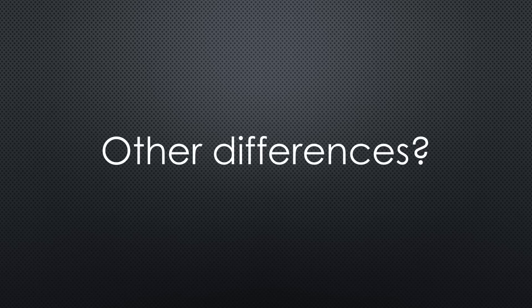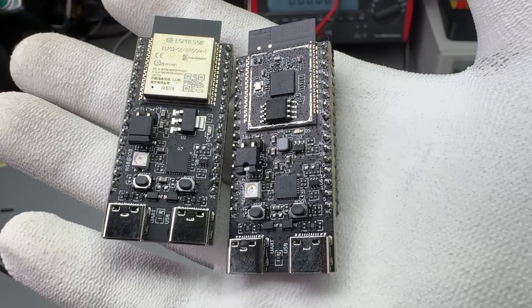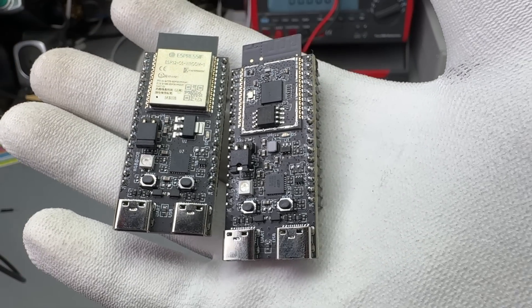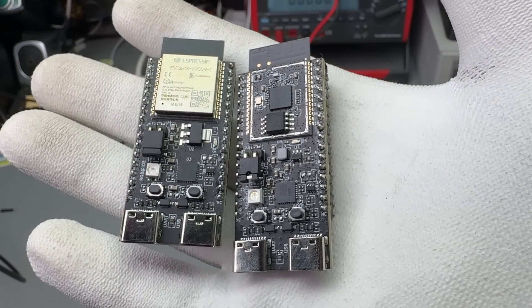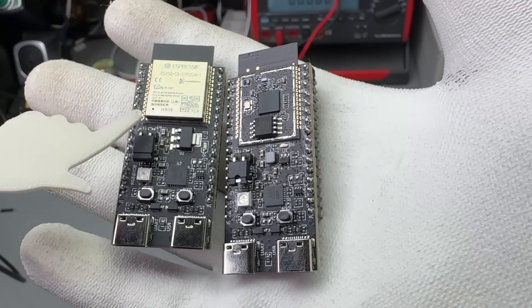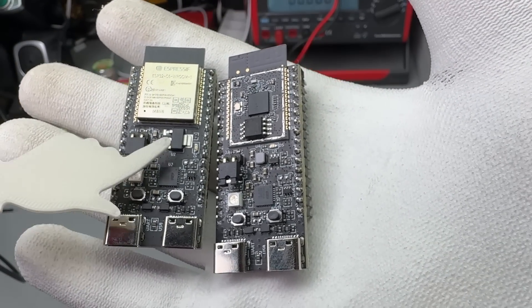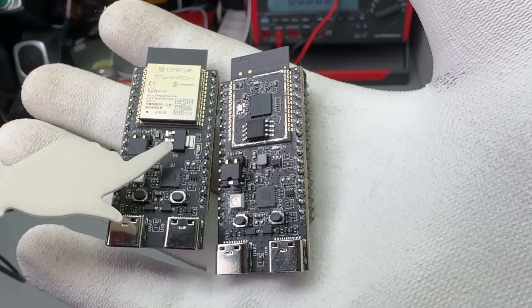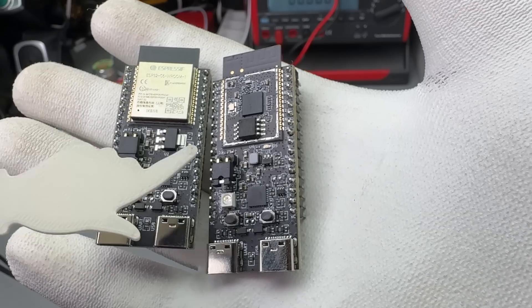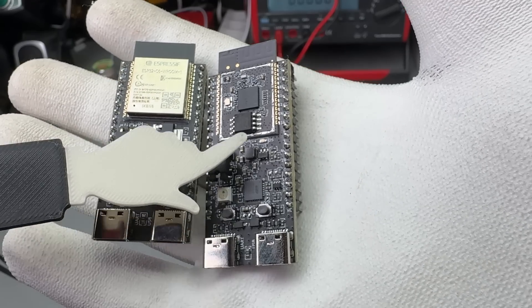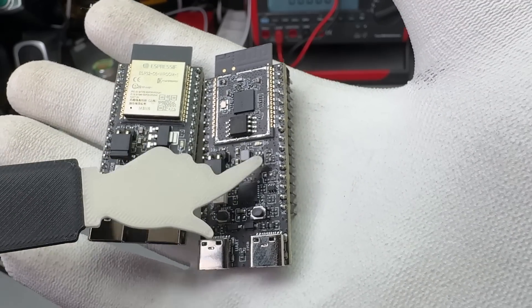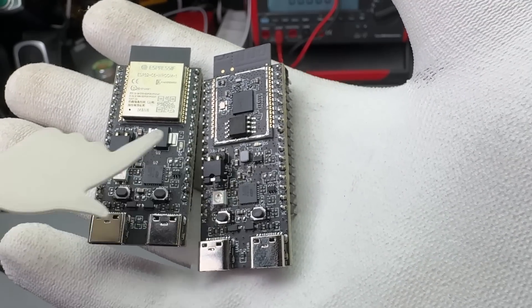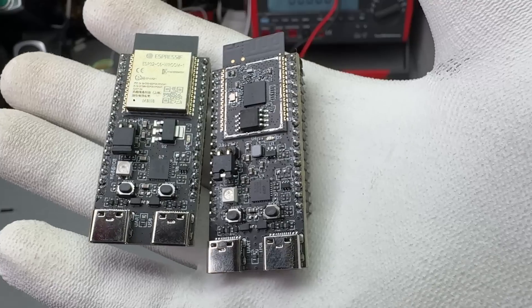Are there other differences? The dev kit looks very similar to the C6. The only difference is this voltage regulator. The linear regulator of the C5 dev kit seems to be replaced by a switching regulator.